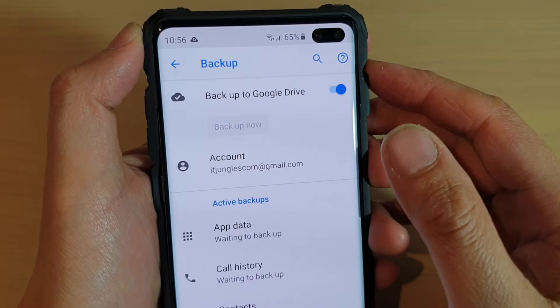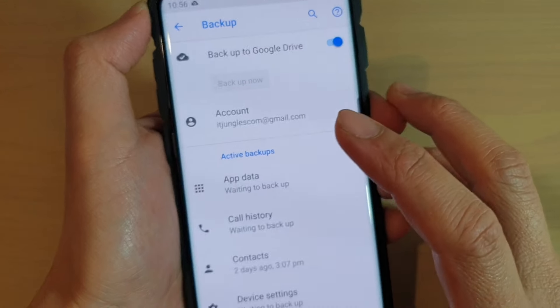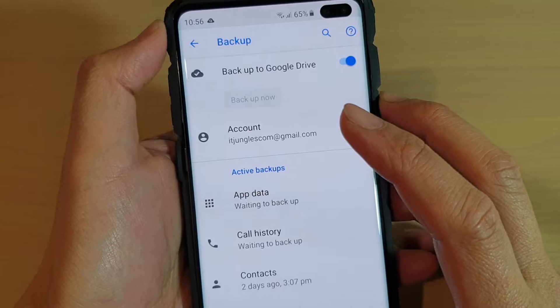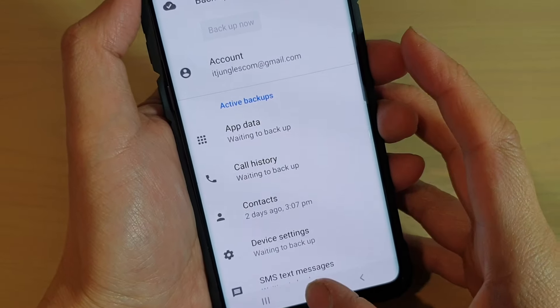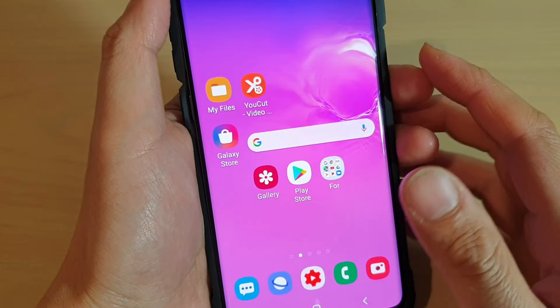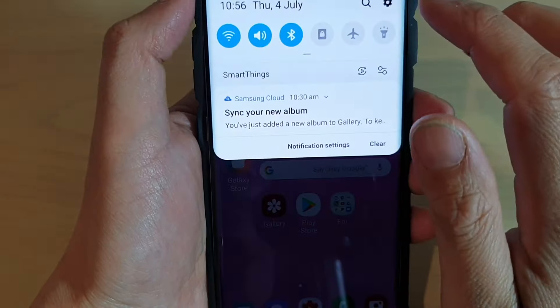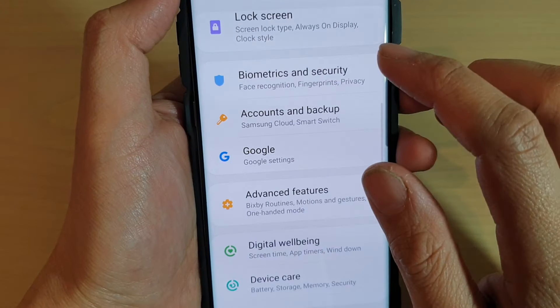How to turn off and delete backup from Google Drive on your Samsung Galaxy S10, S10e, or the S10 Plus. First, tap on the home key to go back to your home screen, then swipe down and tap on the settings icon.